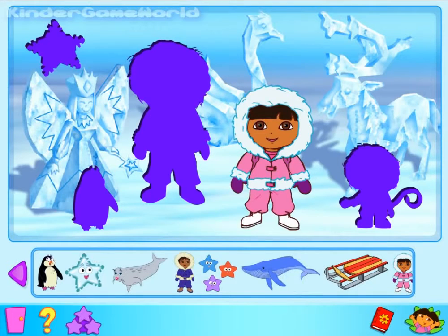Click on the print button to print out your picture and colour it in. When you've finished playing game one, you can play game two. OK, get stuck in! It's time to play game one!